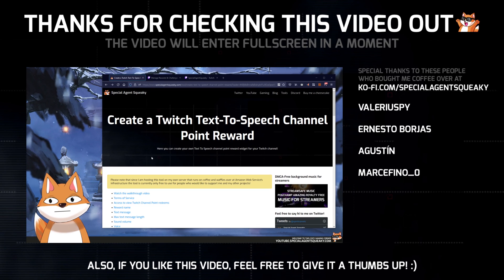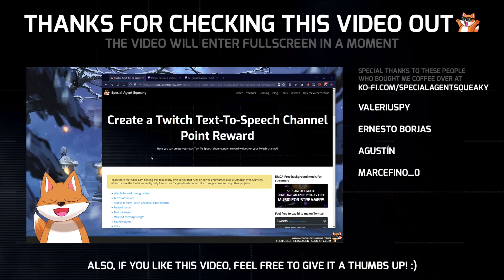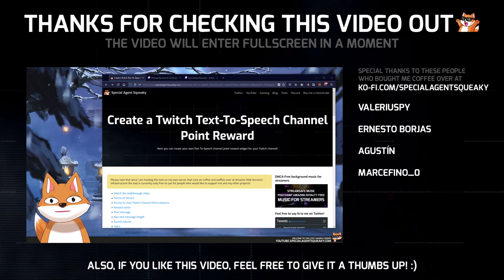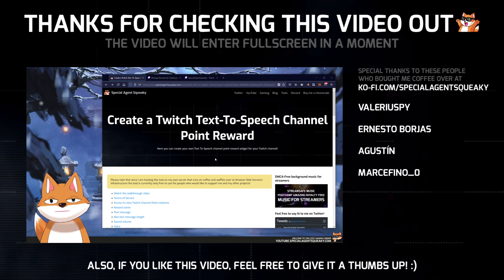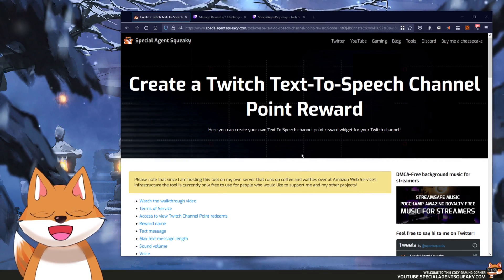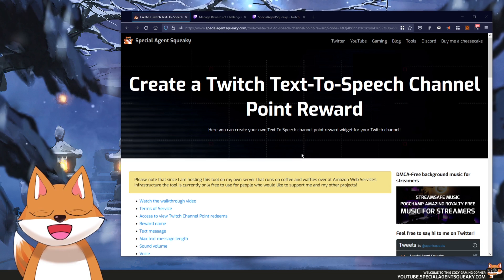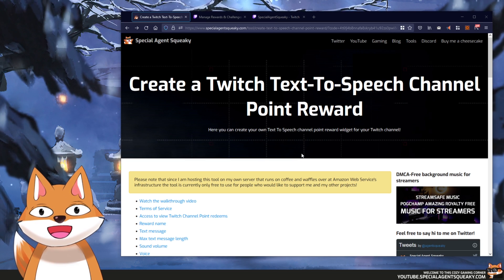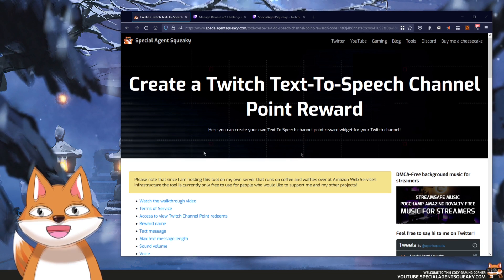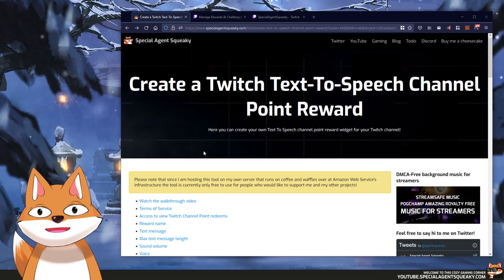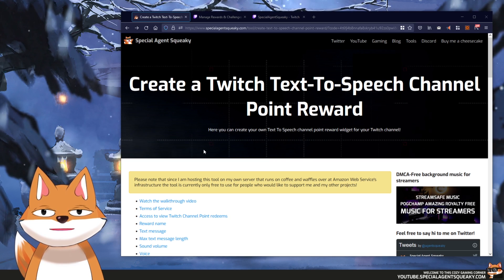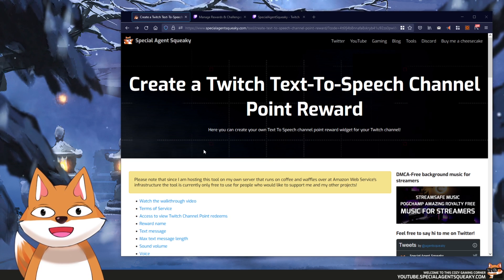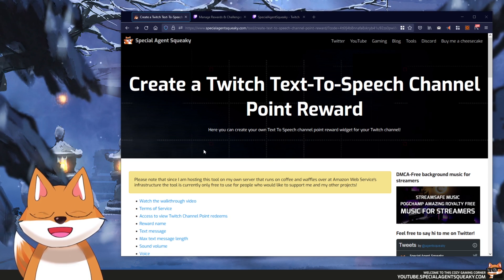In this video I'm going to show you how you can create your very own Twitch text-to-speech channel point reward for your own Twitch channel. It is pretty straightforward but we're going to do this together step by step. Before we do this together I just want to give you a quick demonstration of what I'm talking about.